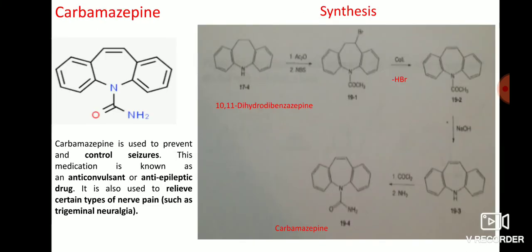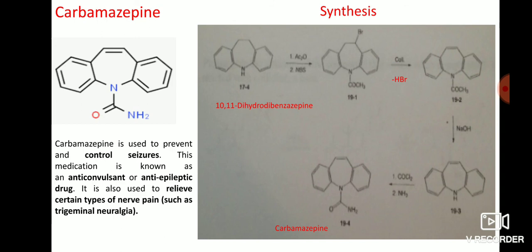Carbamazepine is a drug used to treat, prevent, and control seizures — it is known as an anticonvulsant and antiepileptic drug — and is also used to relieve certain types of nerve pain. Carbamazepine can be synthesized using 10,11-dihydrodibenz[b,f]azepine, which reacts with acetoacetate and N-bromosuccinimide to form an intermediate compound. This intermediate reacts with water and undergoes protonation to form a second intermediate. The second intermediate reacts with sodium hydroxide to form the azepine structure. The azepine structure is then reacted with dichloroacetyl and ammonia to form the carbamazepine structure.